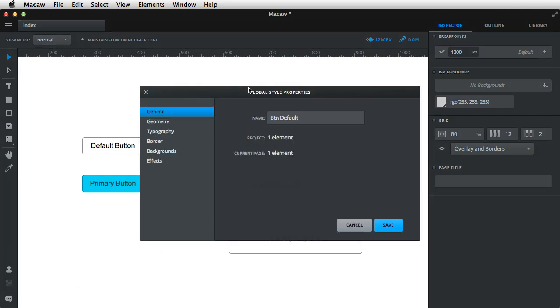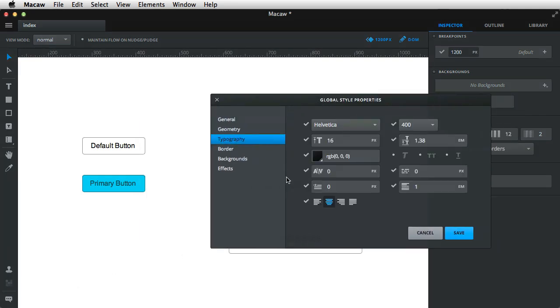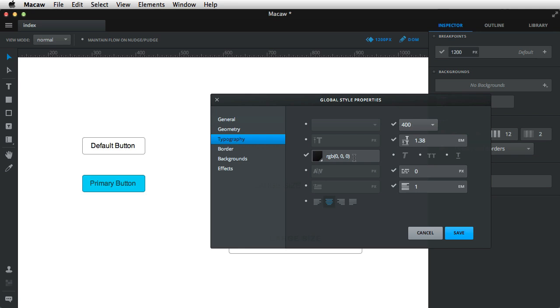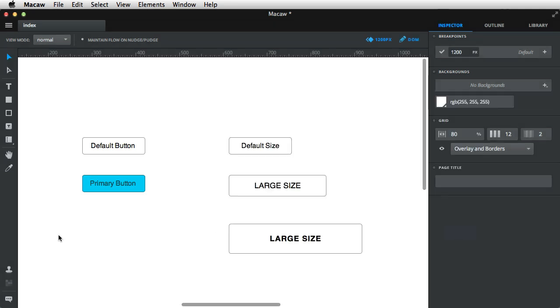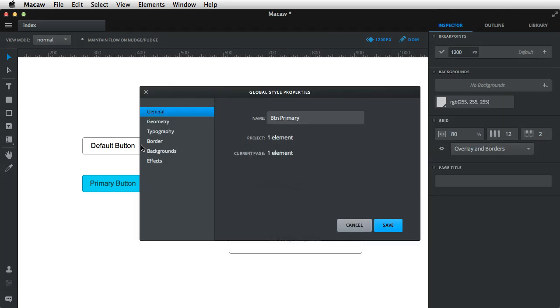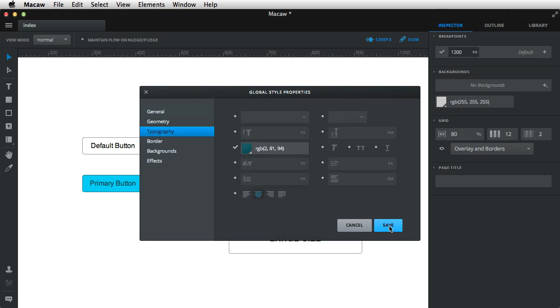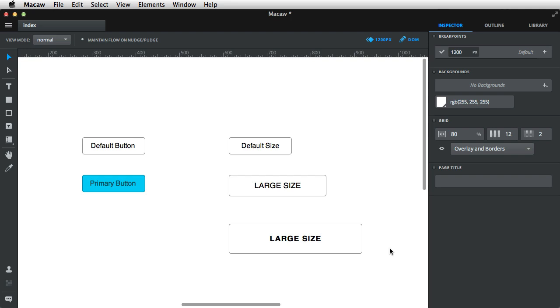So on the btn default, I go to typography and I uncheck everything except my font color. Hit save again, and I'm gonna go to my btn primary and do exactly the same. And then hit save.